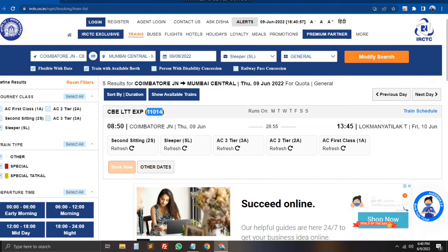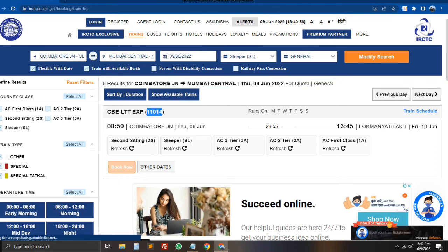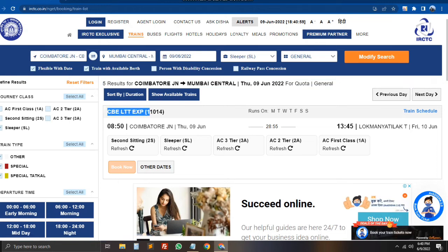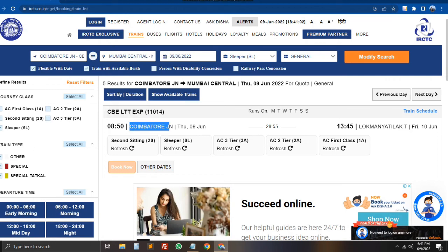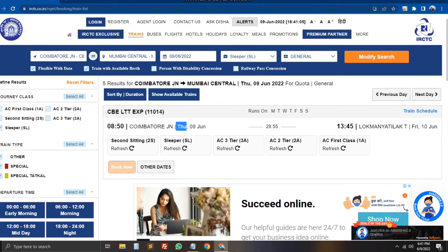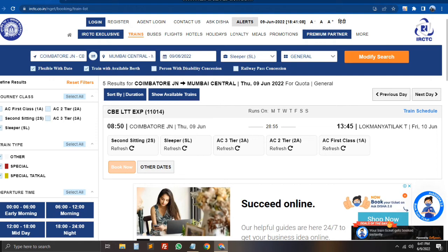This is the train number, this is the train name. The results show multiple trains listed with their names.